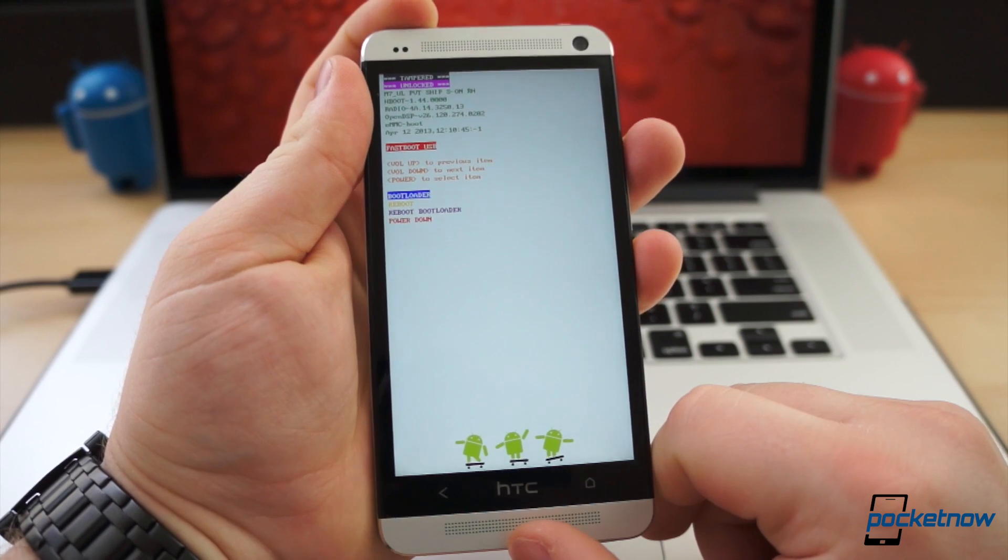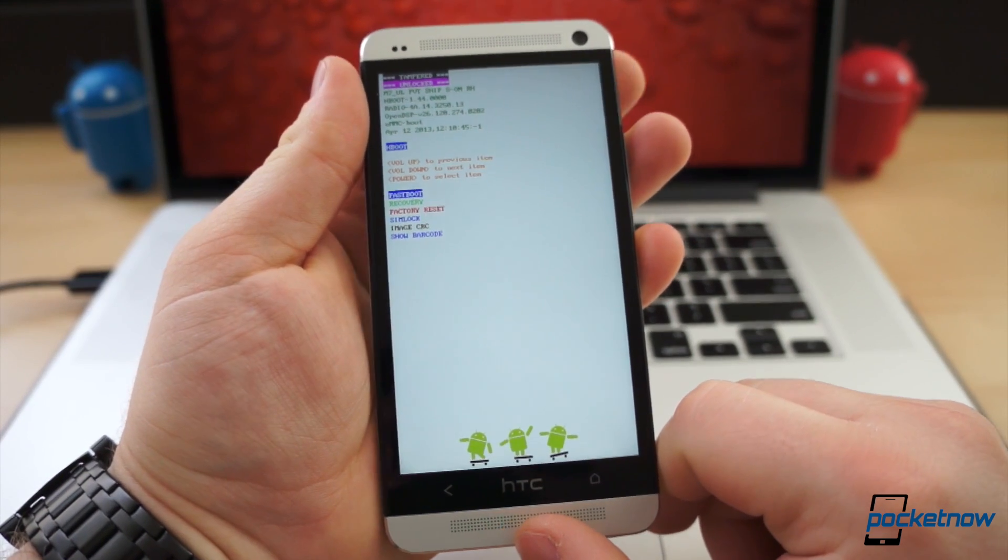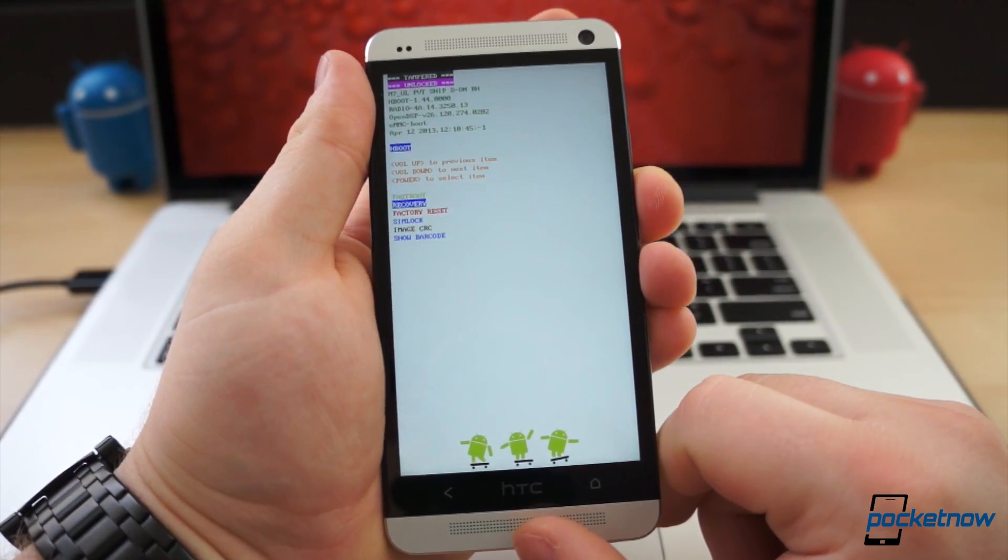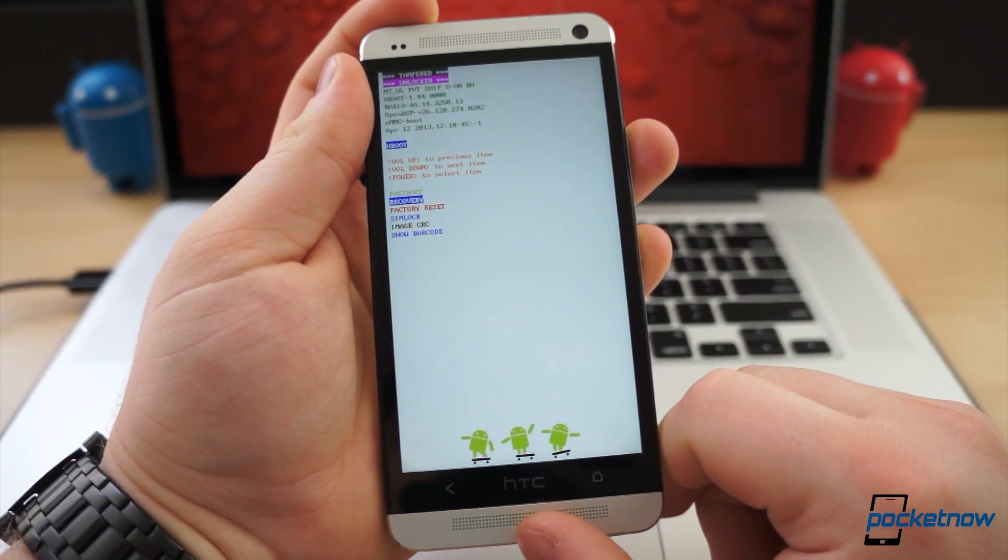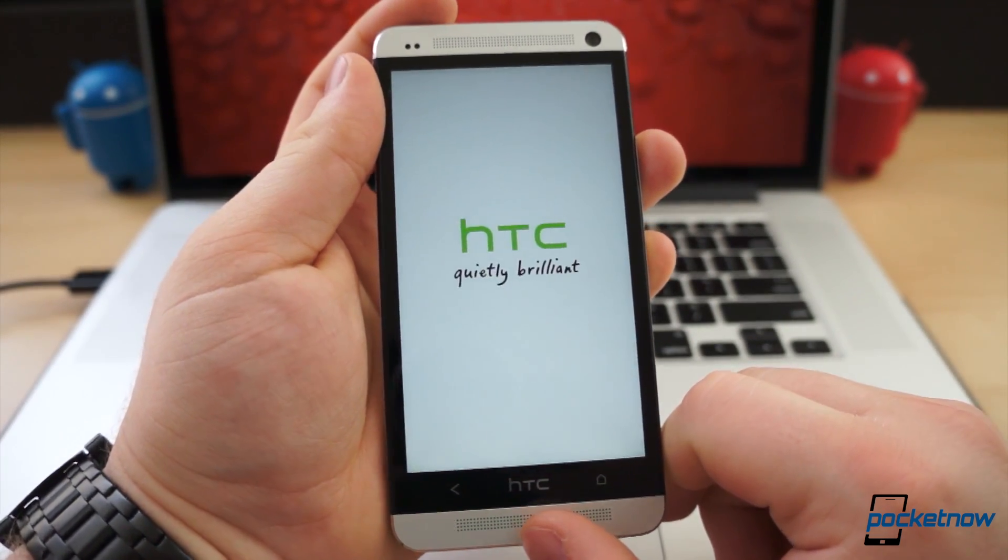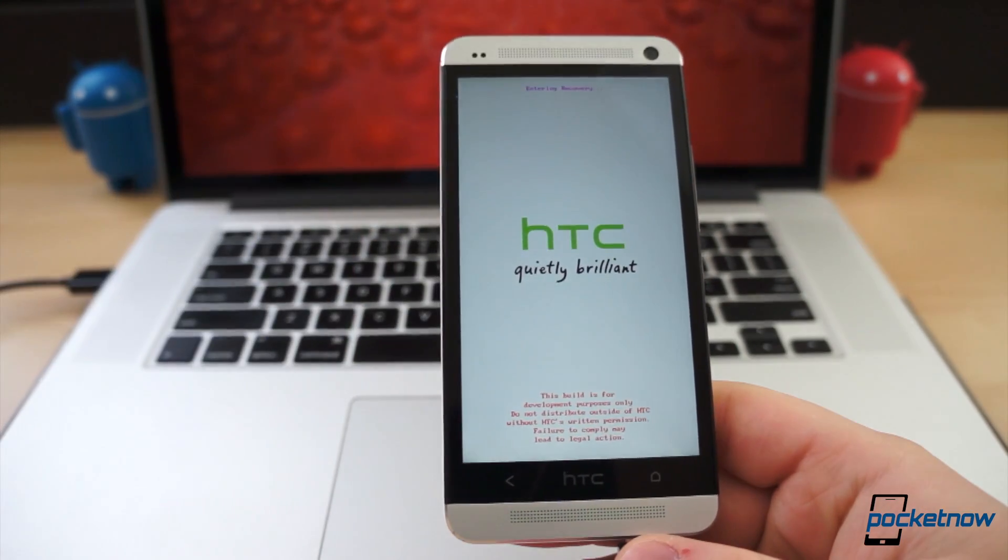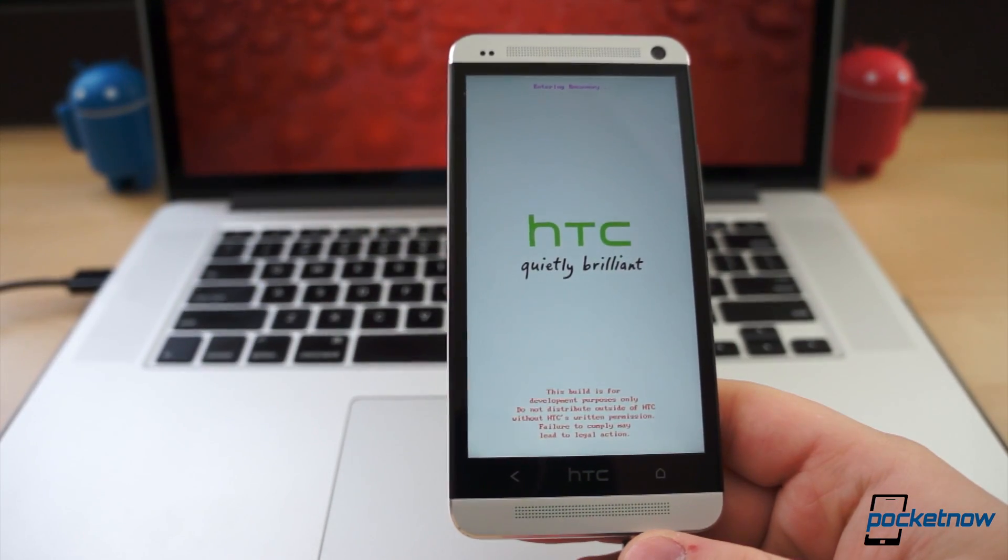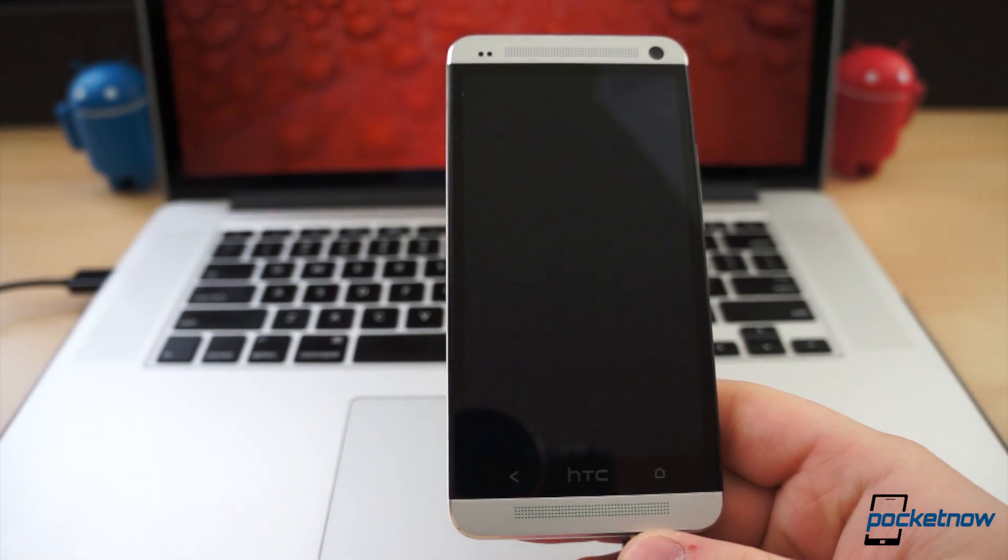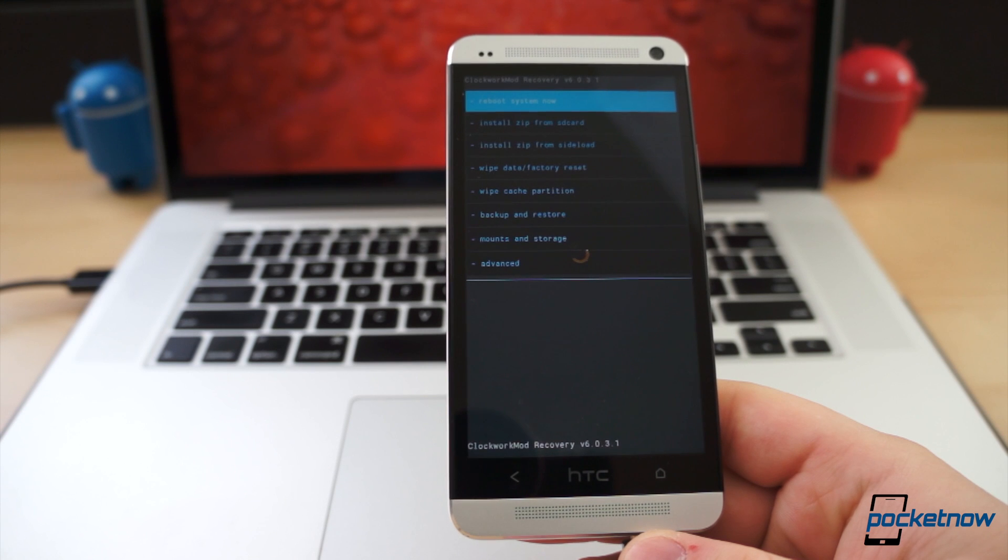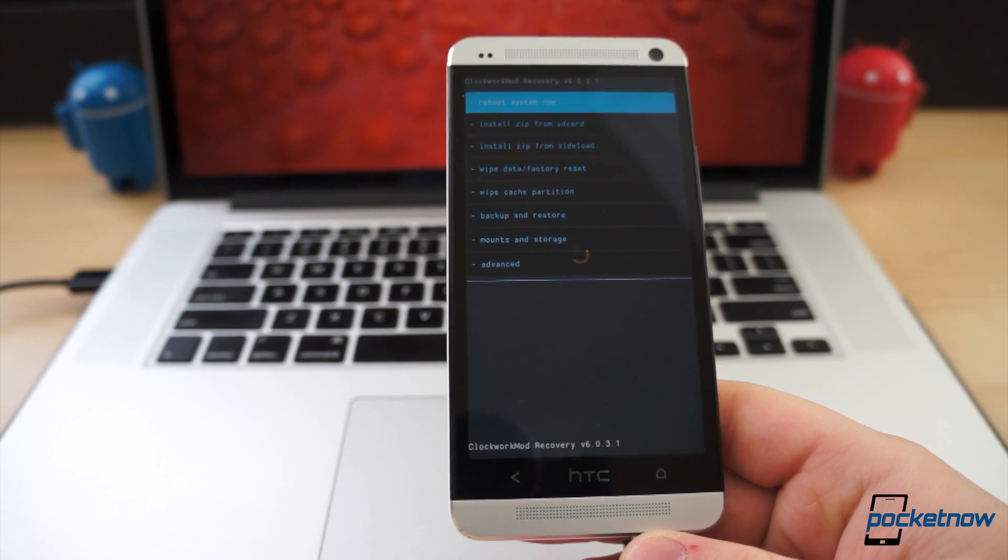From there, use the volume keys to highlight bootloader and press the power button to select. Then select recovery. Depending on which custom recovery you installed, things may look a little different at this point, but they all do about the same thing.